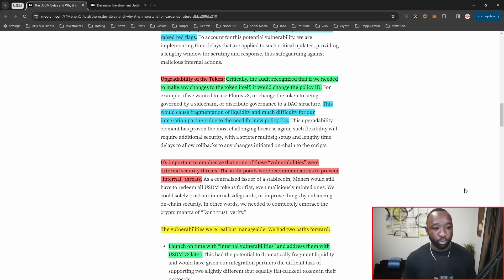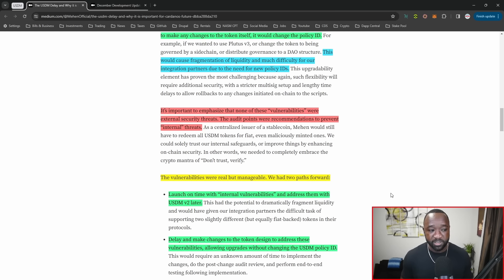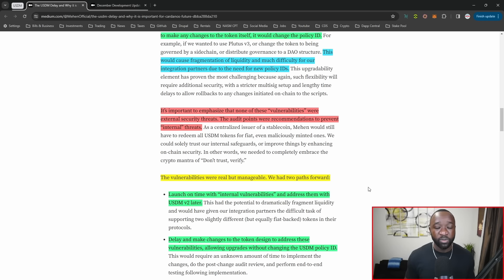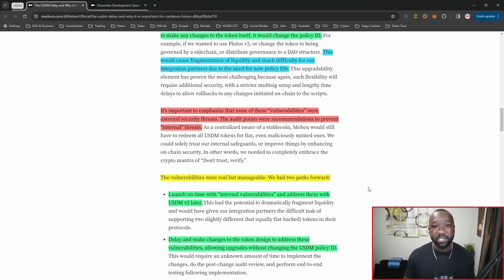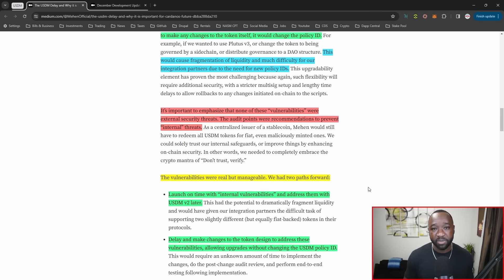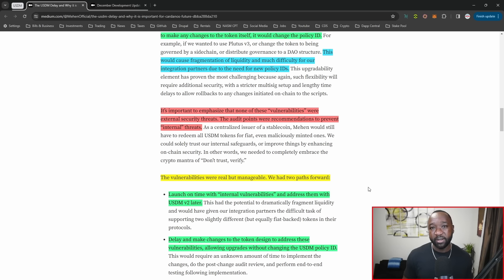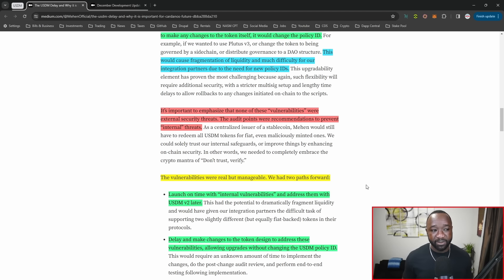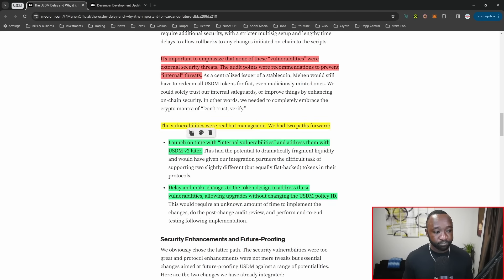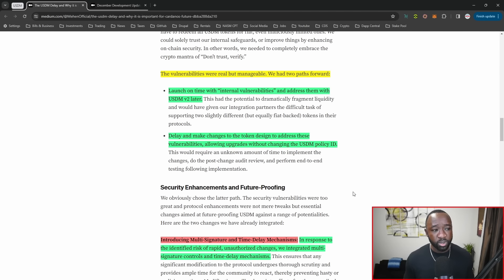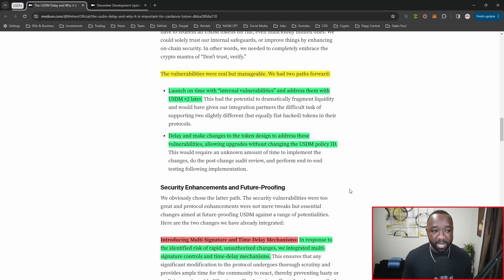It's important to emphasize that none of these vulnerabilities were external security threats. I want to be clear about that. It's not like they found issues with people being able to maliciously exploit their current contracts. These are all things to make sure the team itself is kept honest and that they can upgrade the token without making overarching changes that impact the entire community. These vulnerabilities were real but manageable.